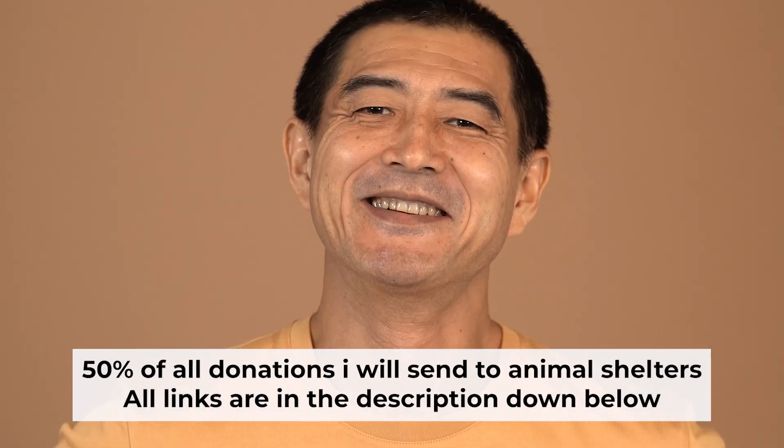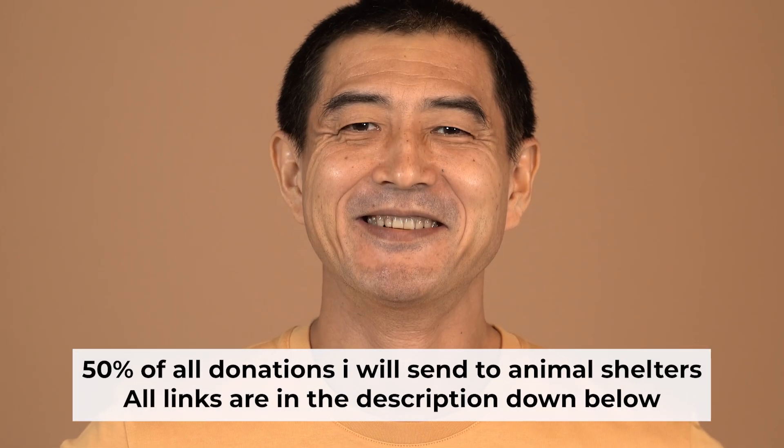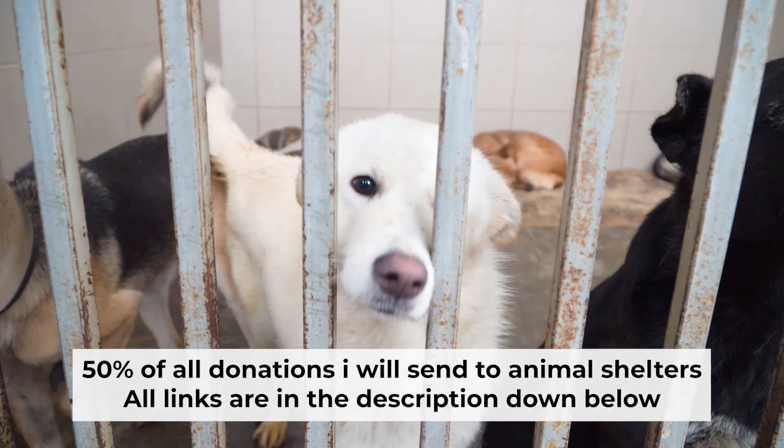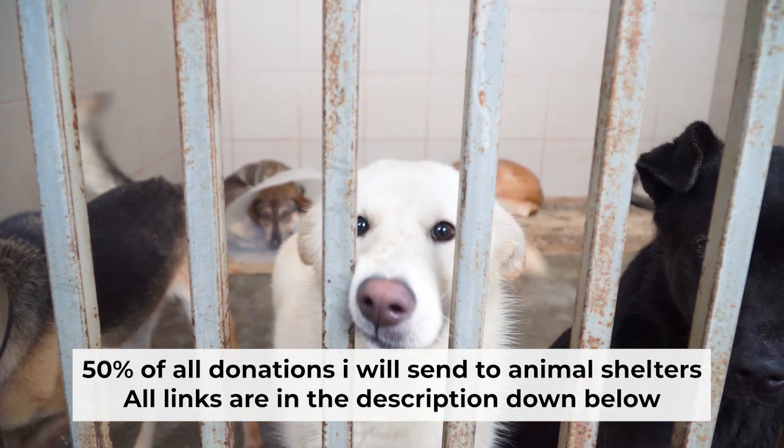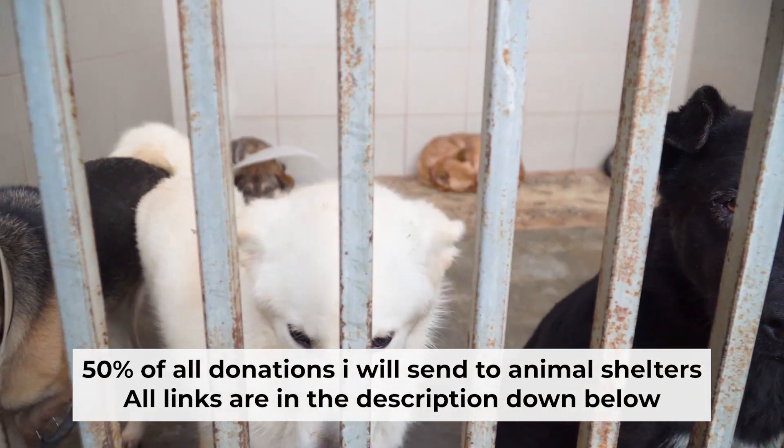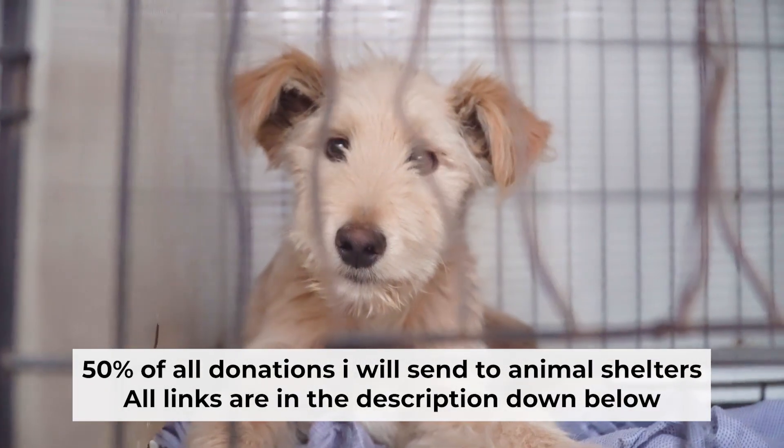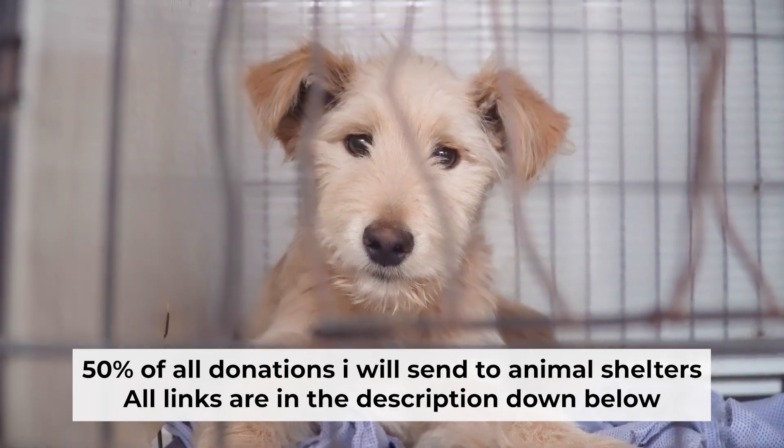That's all. If my video was useful, please support my work. I donate half of all donations to shelters. You can find more details in the description below.